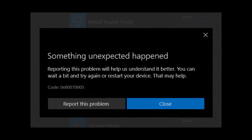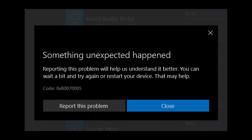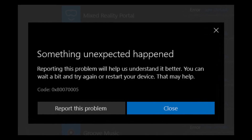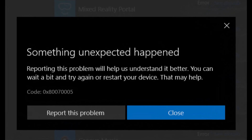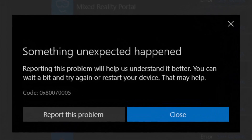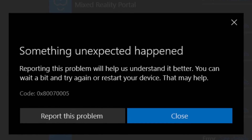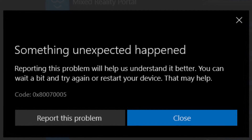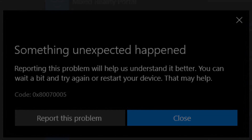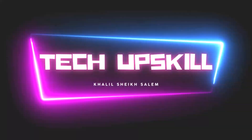Sometimes the error occurs when trying to download a program or game from the Microsoft Store. We will explain how to resolve this issue in both cases. Now let's get started.